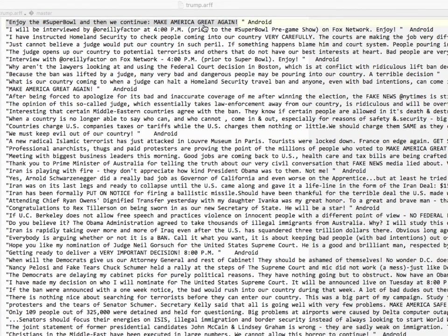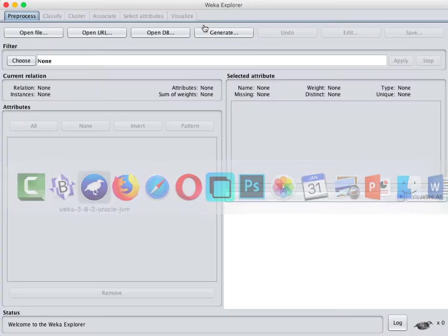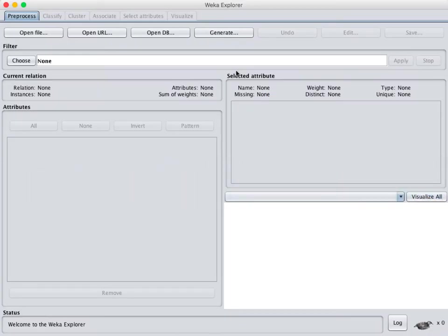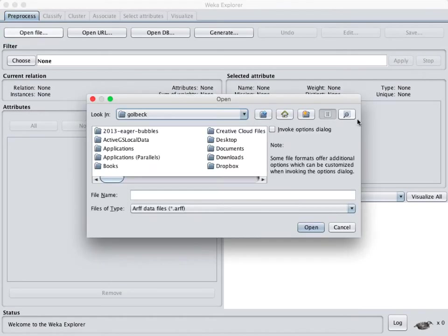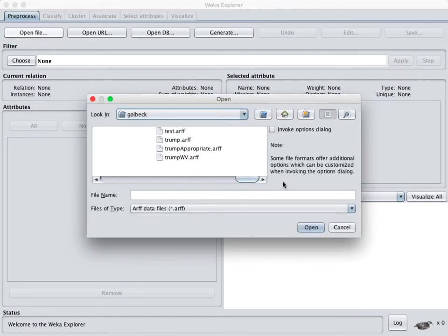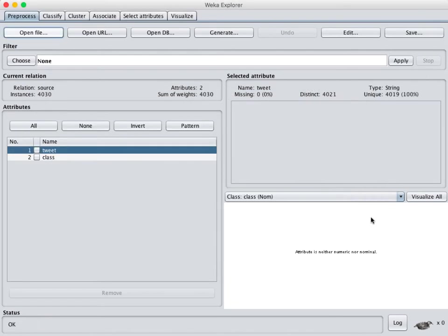So what we need to be able to do is go into Weka, start with a file like the one that we just looked at, turn it into a word vector and then do classification. So we're gonna start by just opening that file. And I have it here as trump.arf. And you can see that we have our two attributes, the tweet which has the text and then the class which is Android or iPhone.